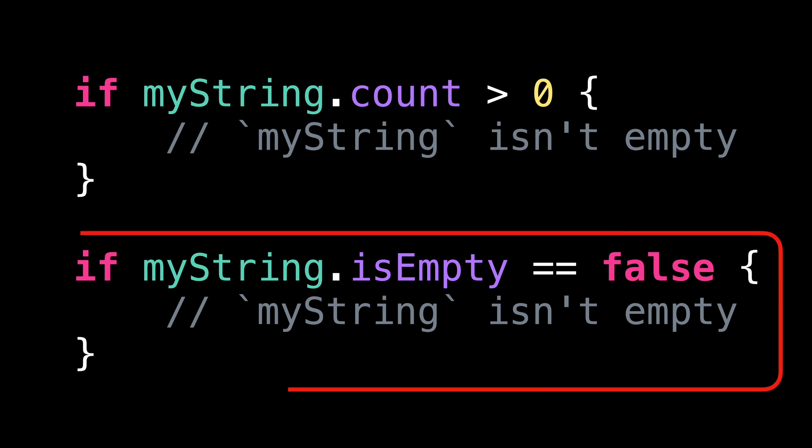When we call isEmpty, under the hood, Swift only needs to check that the string contains at least one character. This is quite fast to execute. And even better, that execution time doesn't depend on the length of the string.